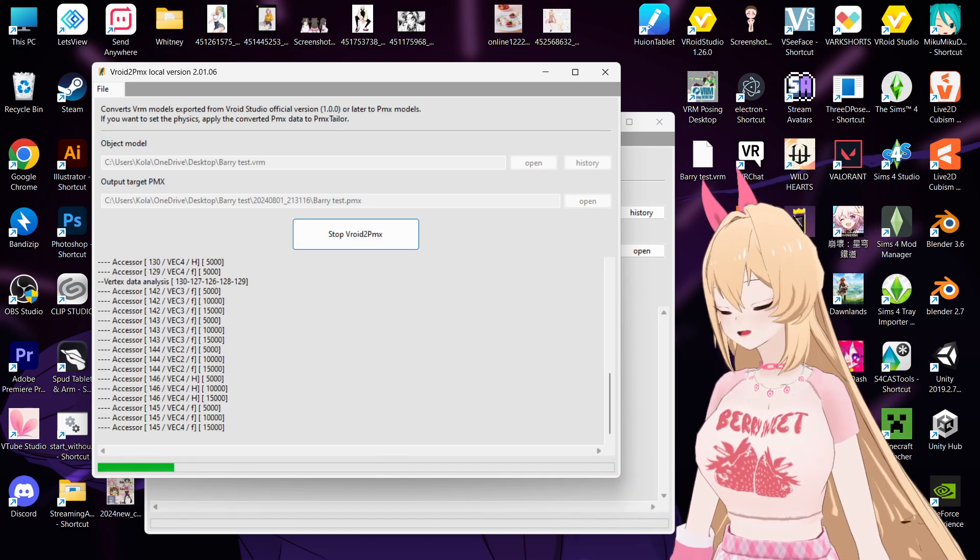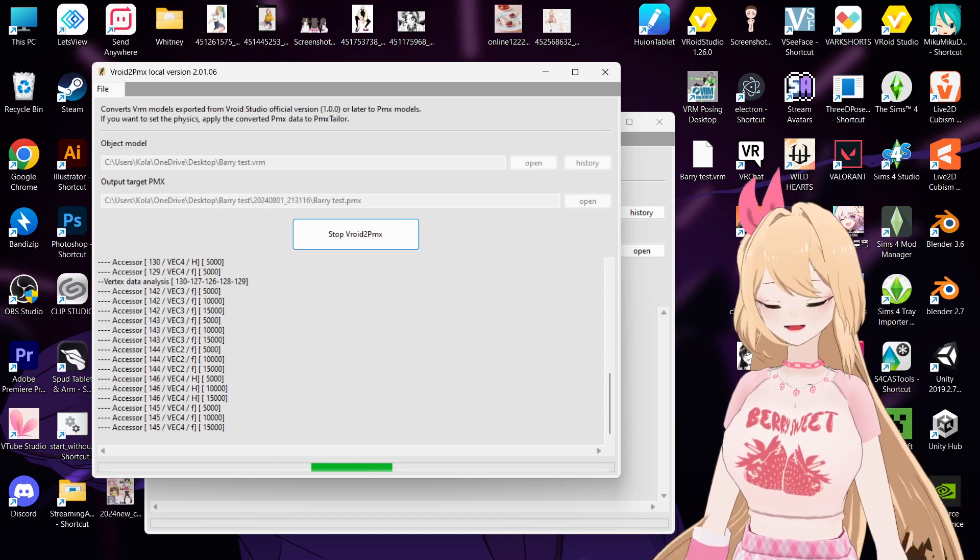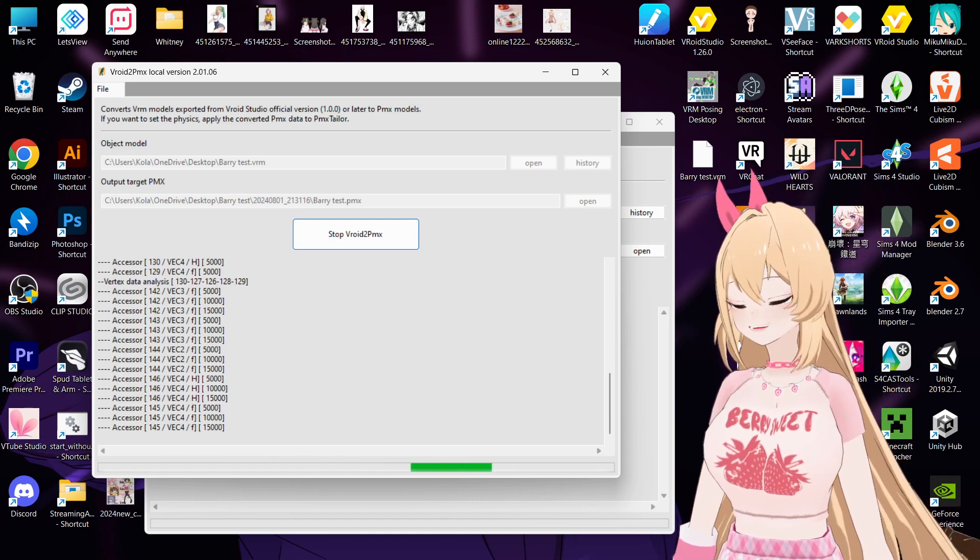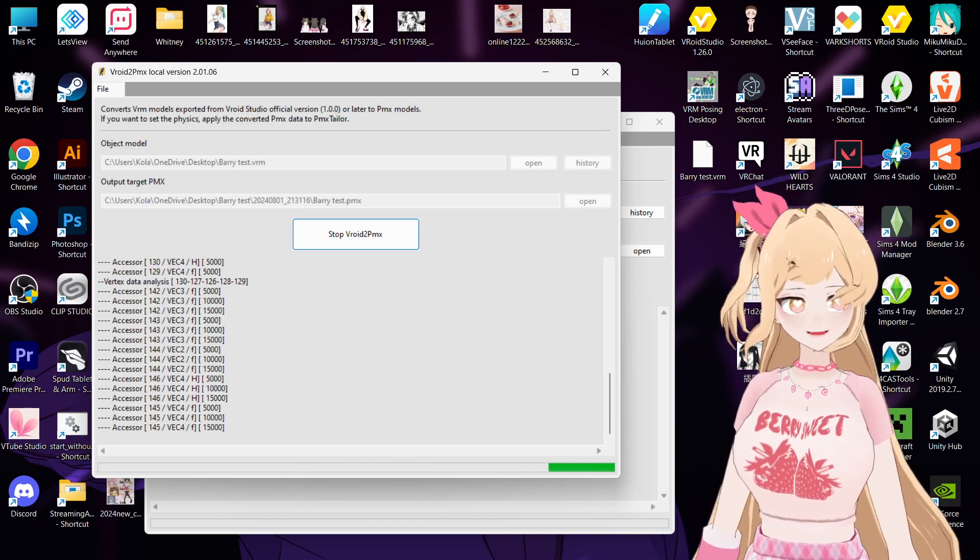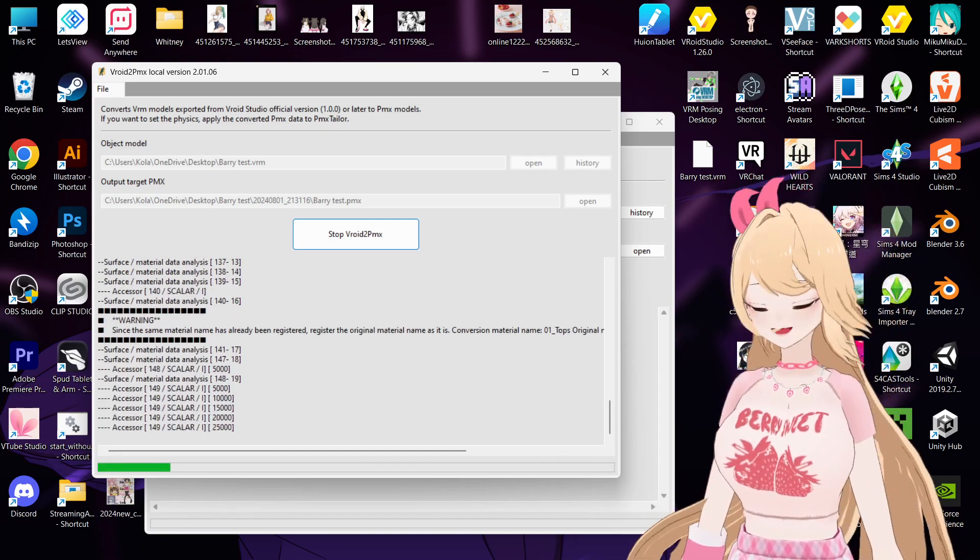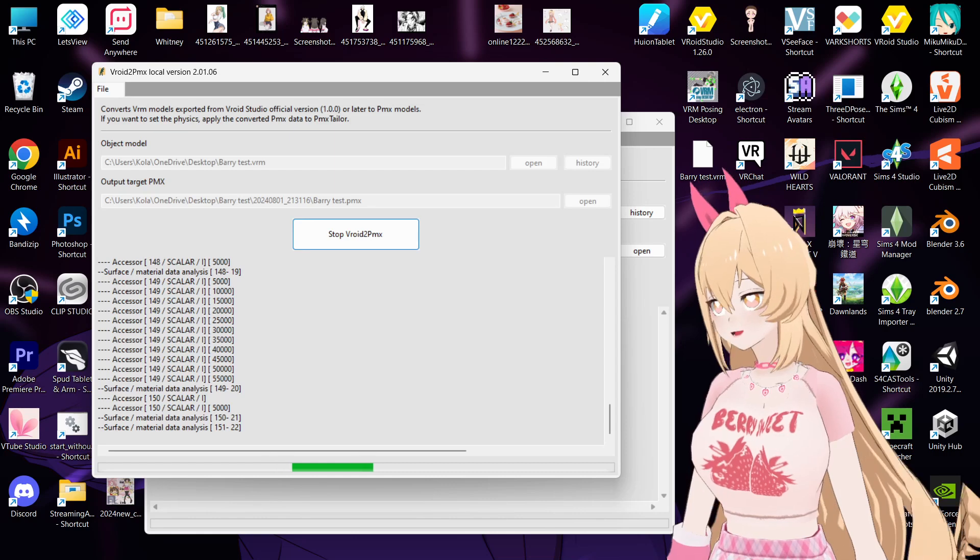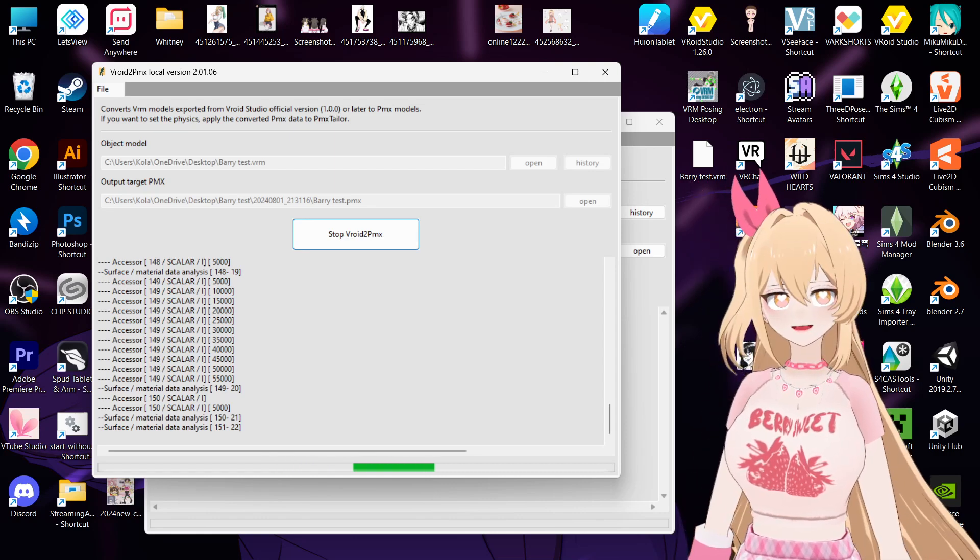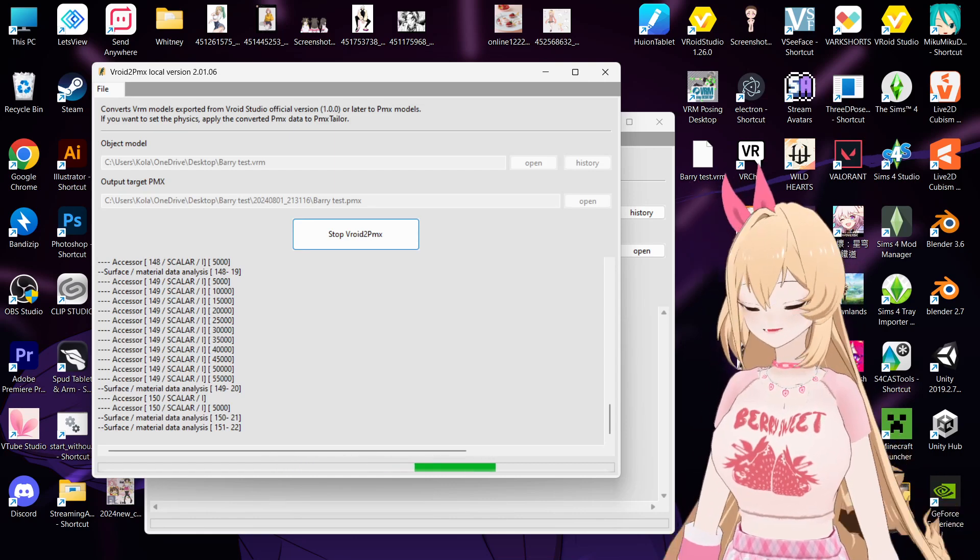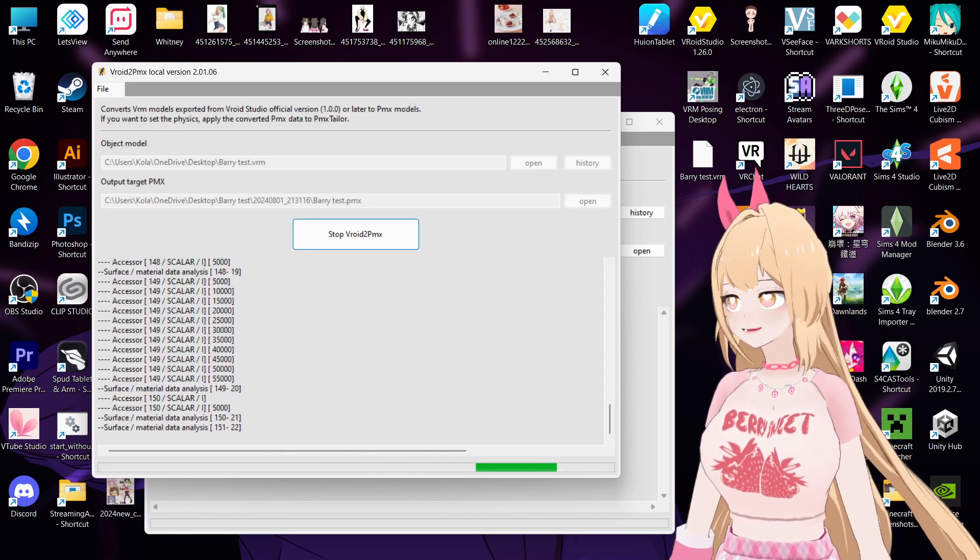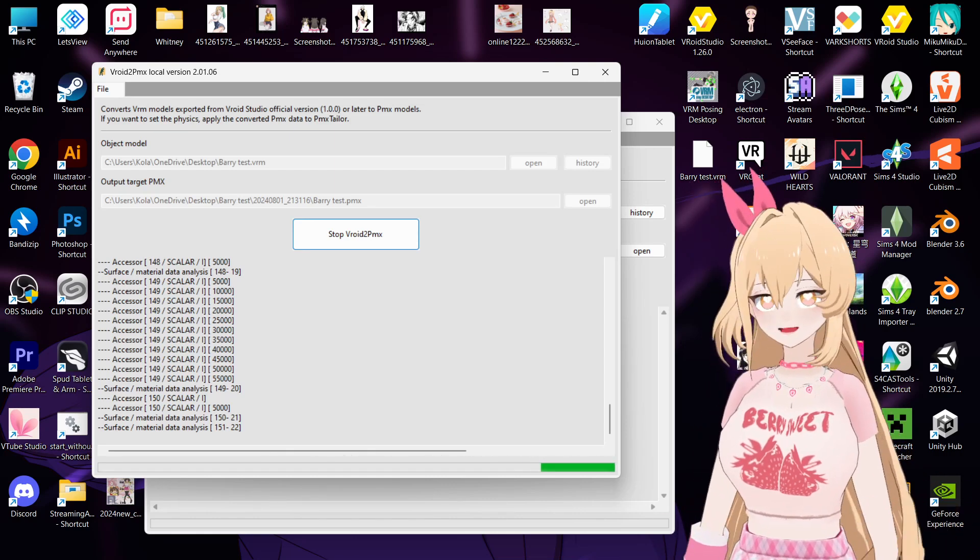If the model is from Vroid it should be okay, but if you're using custom VRM then I'm not sure, sometimes it will fail. But a Vroid model should not have any problem.